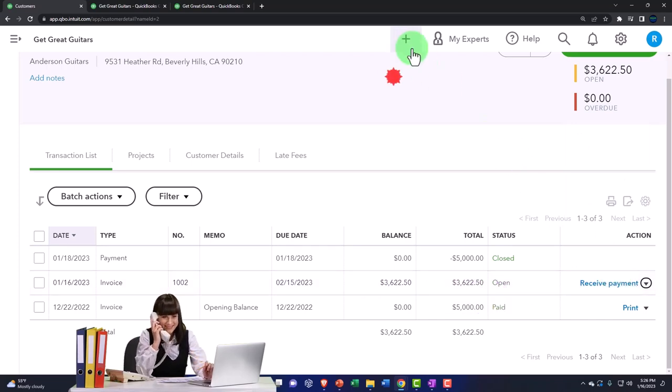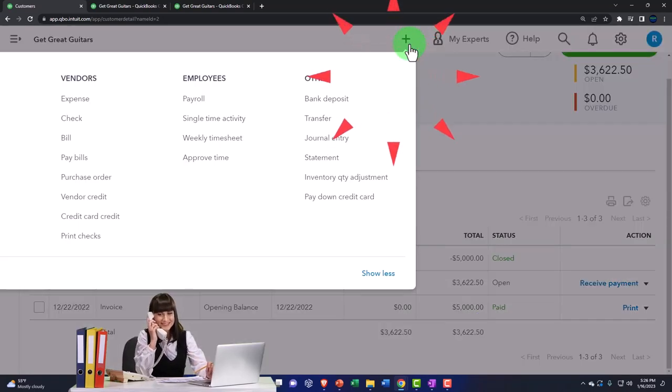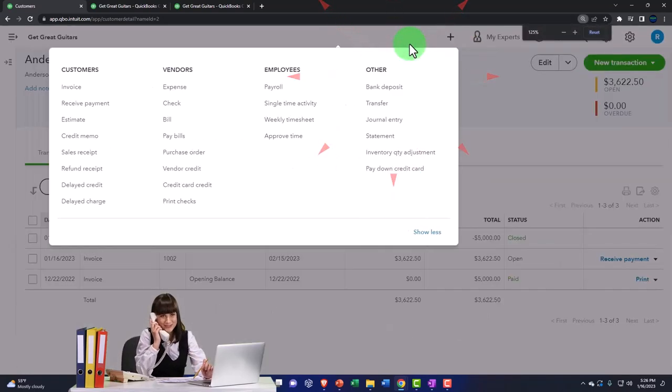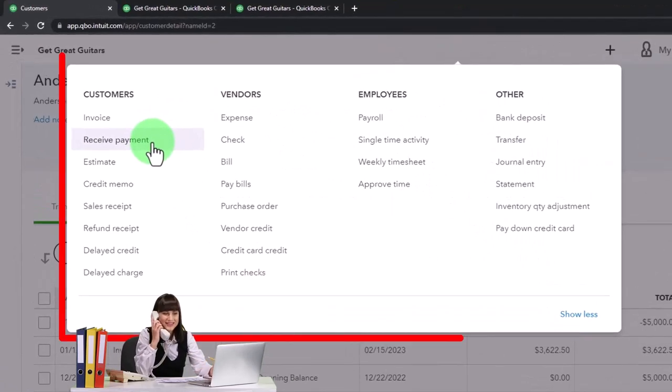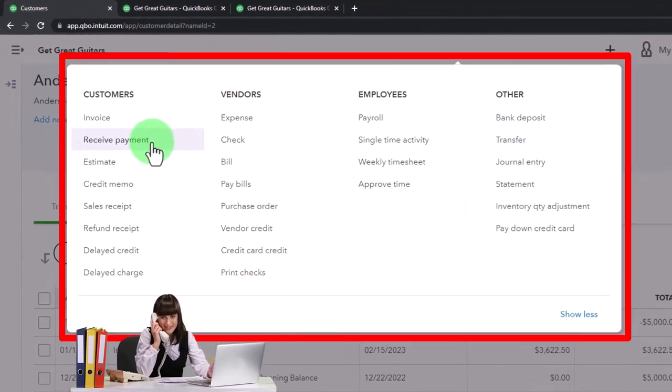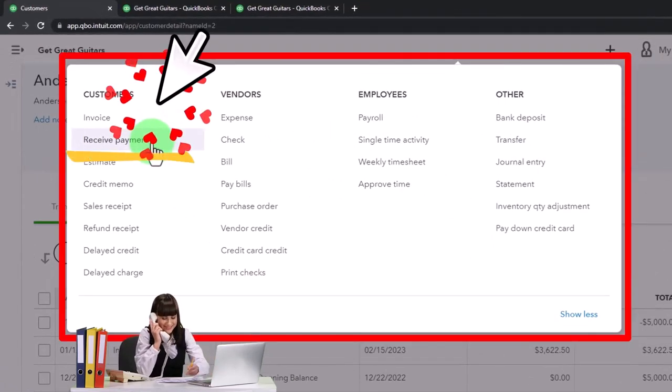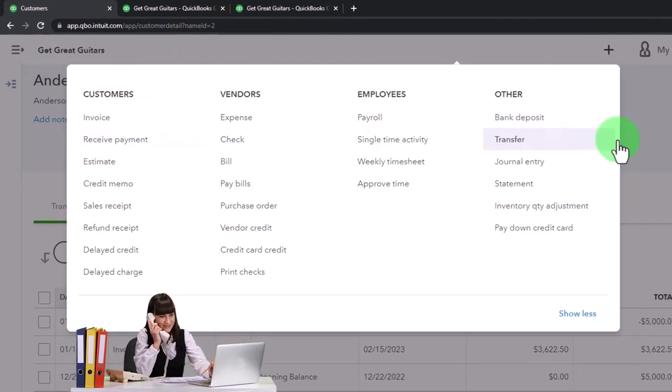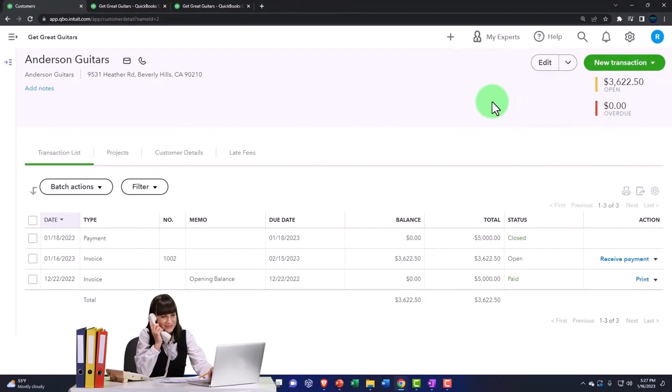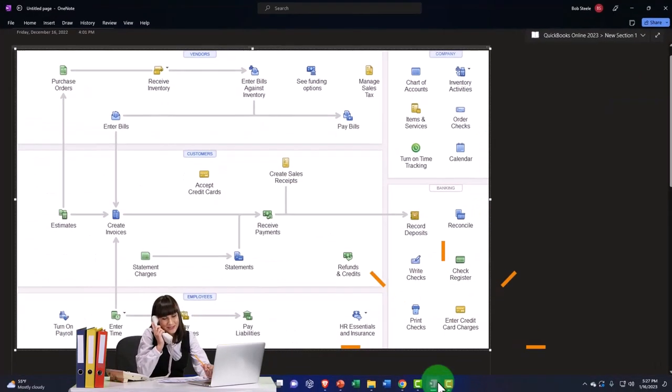We can also hit the plus button and say, we go to receive payment and then enter Anderson and it'll populate or try to pull in that invoice. Now note, just take a quick look at our flowchart over here.